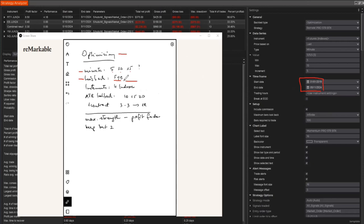And then we're going to run this on four indexes: ES, NQ, YM, and RTY. If you trade the micros, the micros will give very similar results, but we're going to run it on the standard test now.